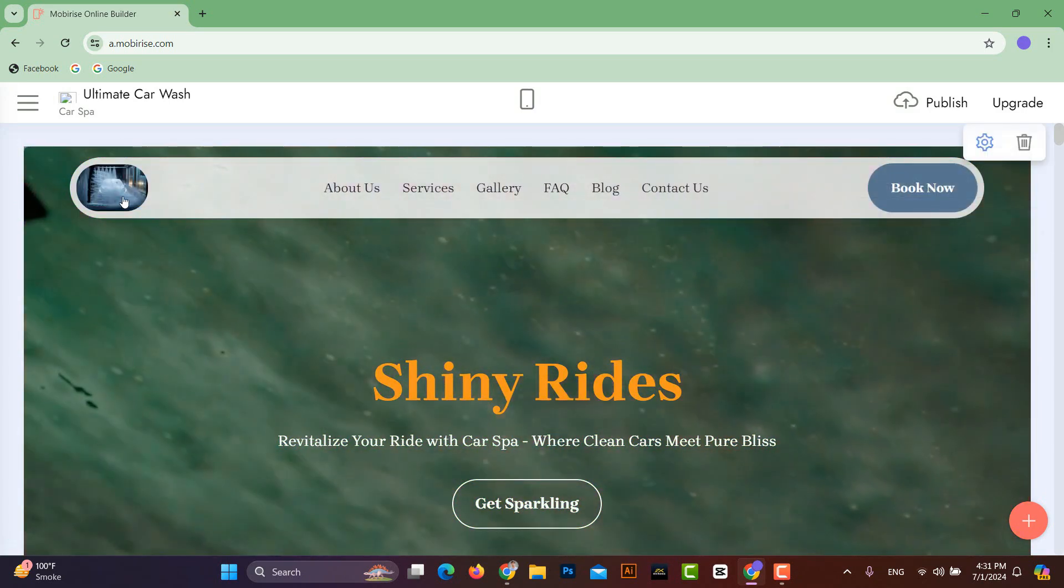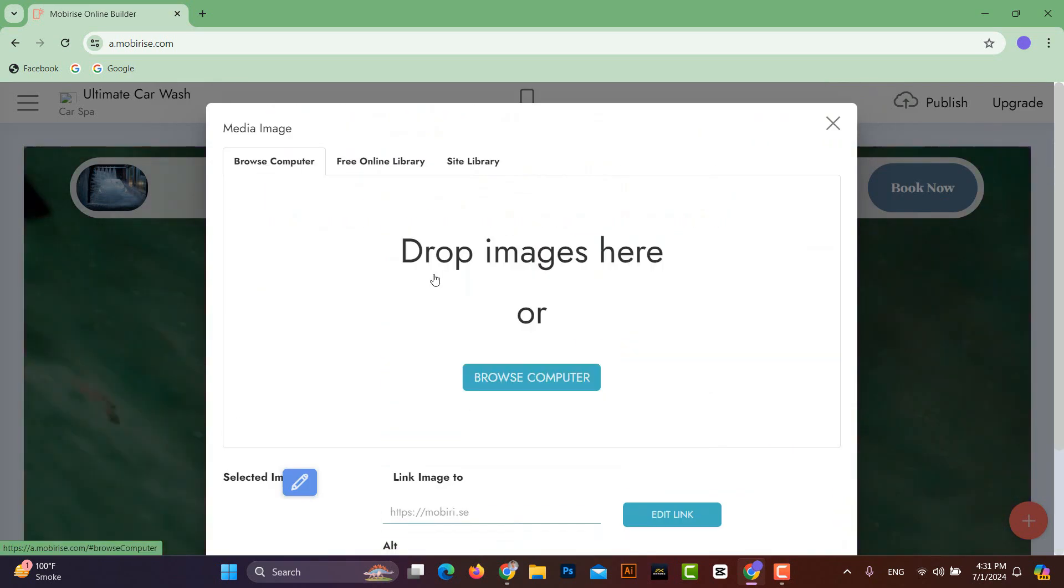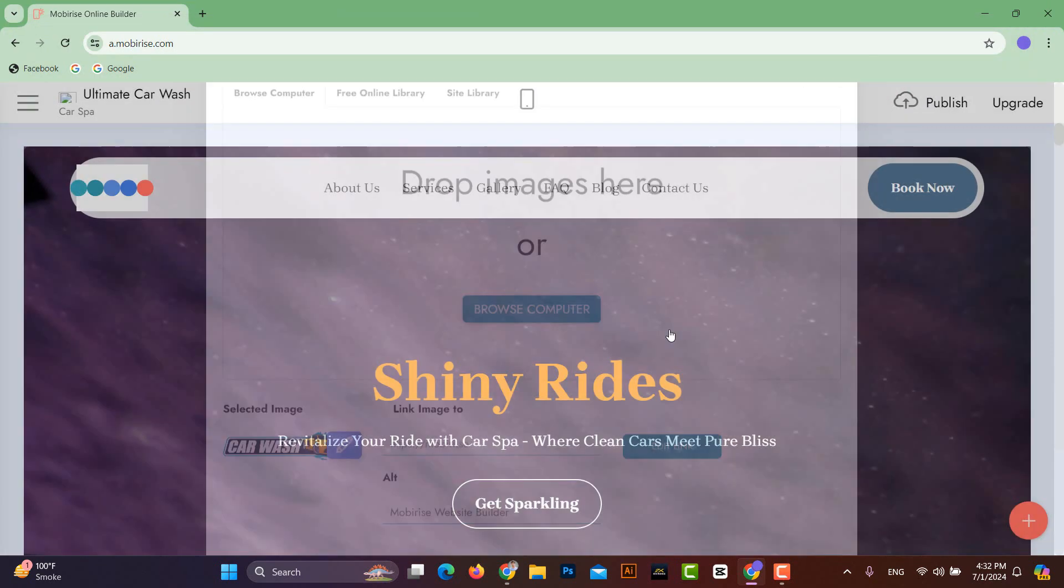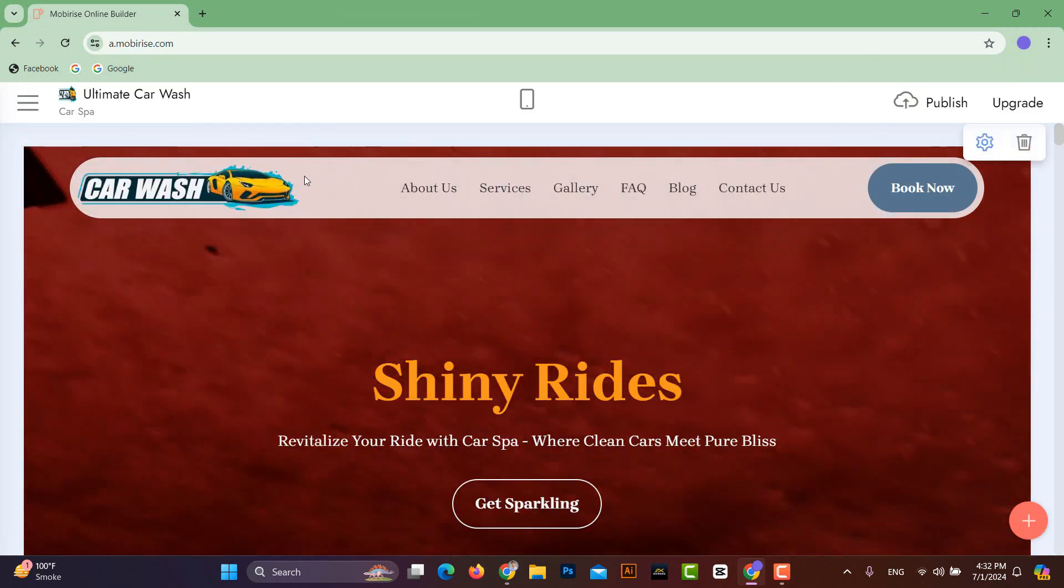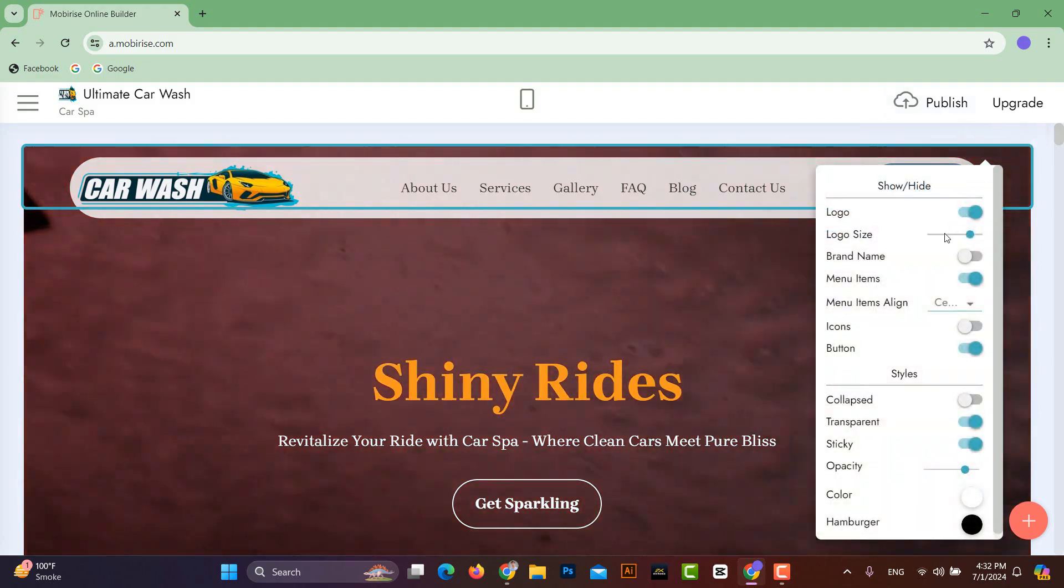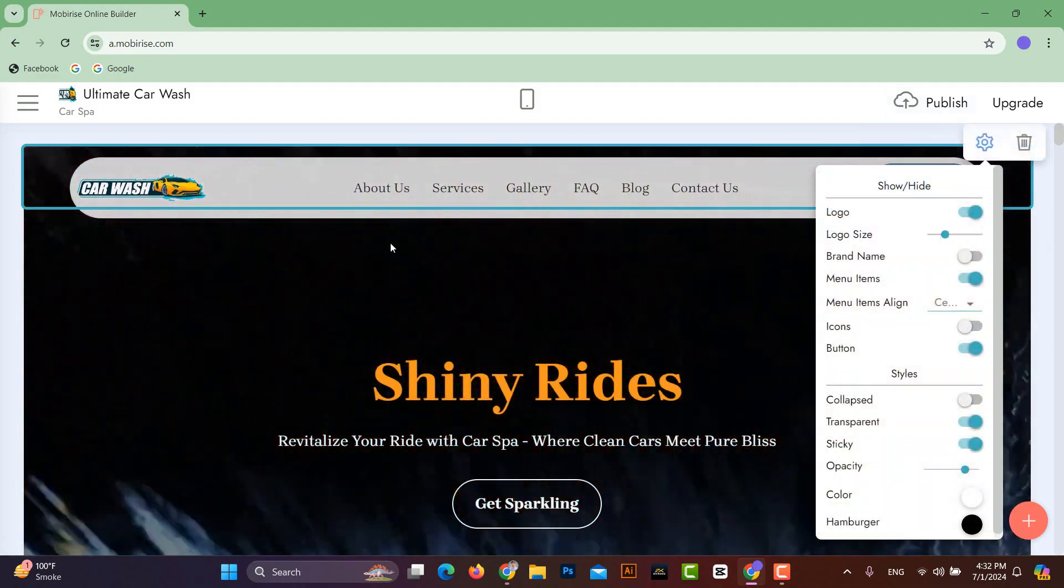To change the logo, click on the logo and select your brand's logo. If size is too large, you can go into Settings and adjust the logo size.